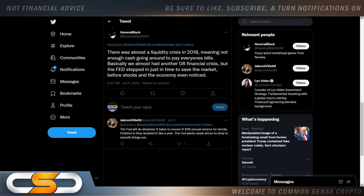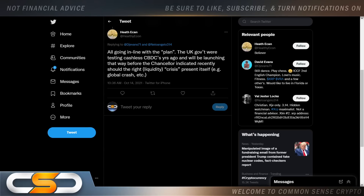In 2008, remember the housing crisis? That's also coming. You can't spike up in house prices the way we did without prices coming back down. People that bought houses were told by realtors there's a housing shortage — if you want to buy a house, now's the time. They wanted to get you in at the highest possible price. But now we're starting to see signs of that coming also. The UK government was testing cashless CBDCs years ago and will be launching that way sooner than the Chancellor recently indicated — should the right liquidity crisis present itself.